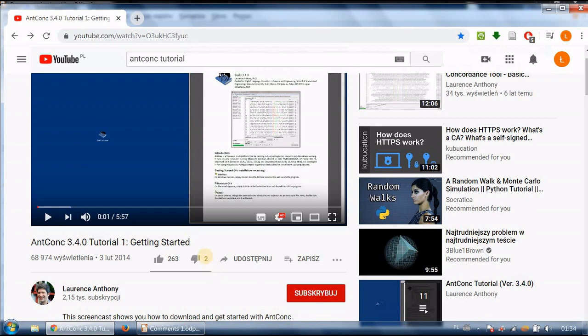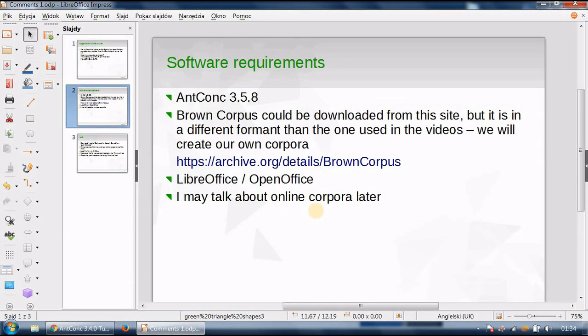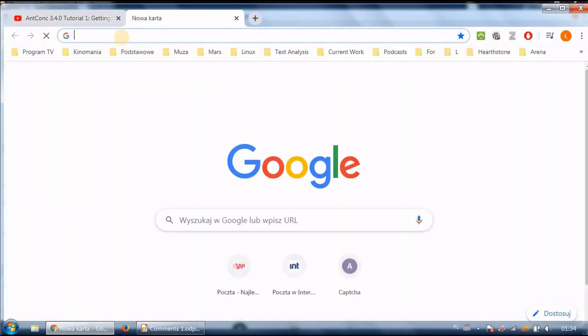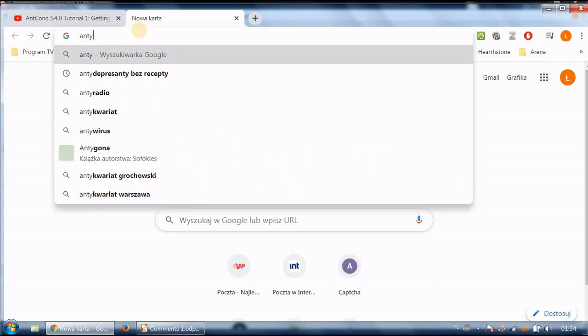So I assume that you've watched the tutorial by Laurence Anthony. Now there are some of the tasks I'd like you to perform. First of all if you still haven't done it I want you to download AntConc.